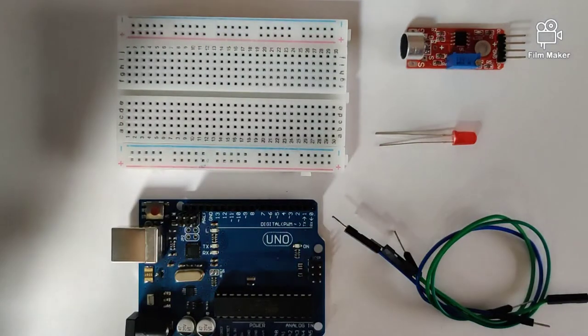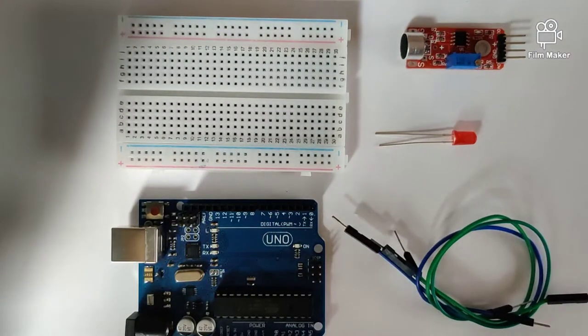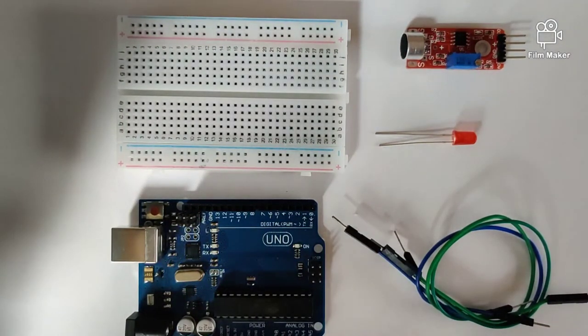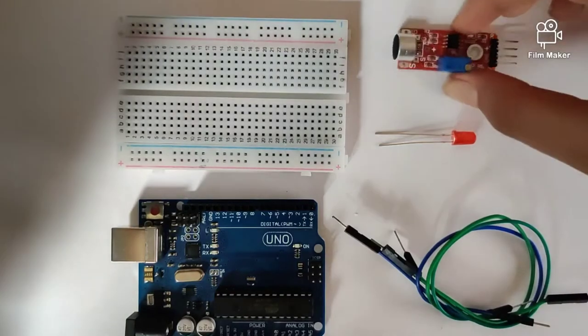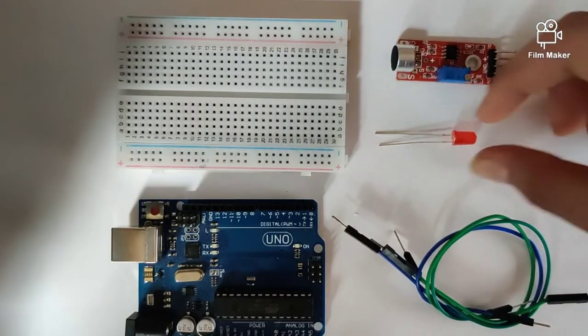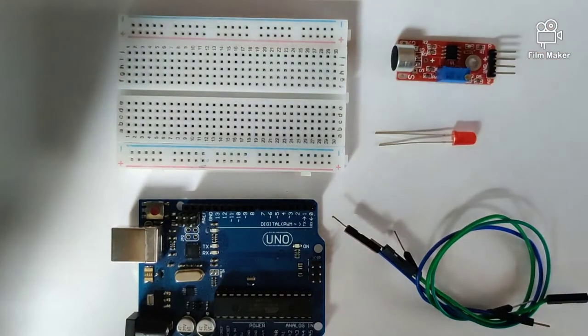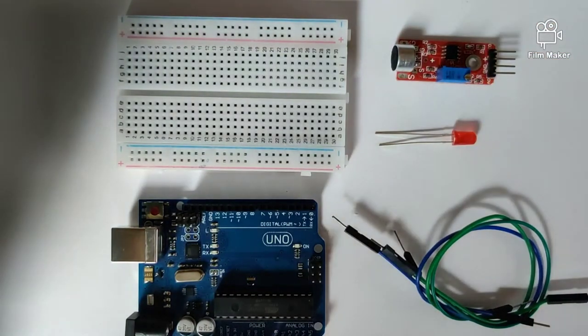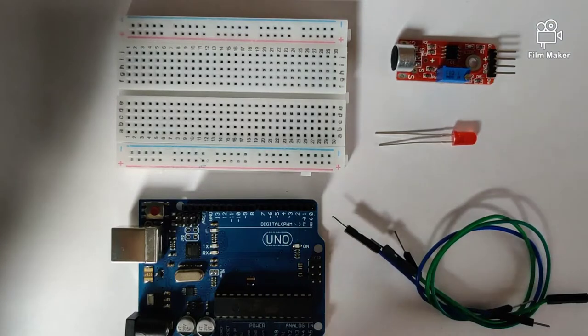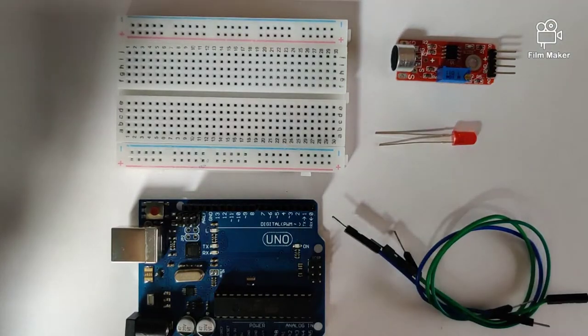Hi guys, welcome back to the channel. In this video we're going to be understanding how to create a clap switch using a sound sensor and an LED. So before we get started, let's quickly take a look at what all components we will require.